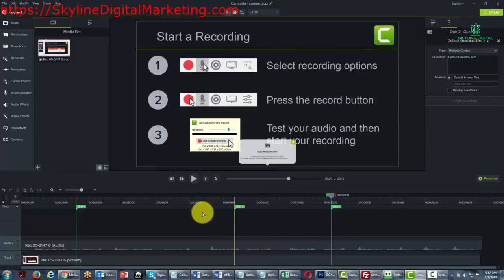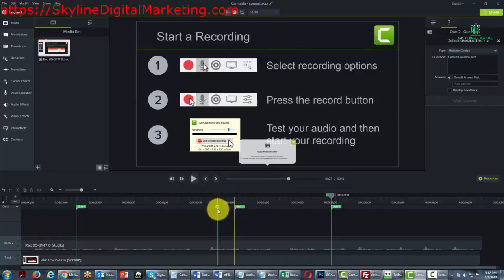And the video will not advance until your client or customer actually finishes the question. Now, when you put these videos together, you will not be able to host them on YouTube. You will need to host them either on your website or on screencast.com.